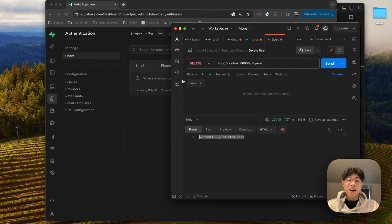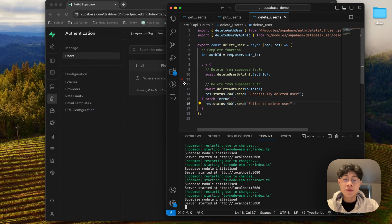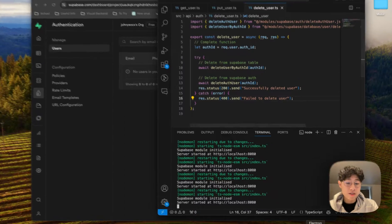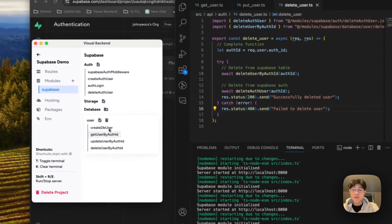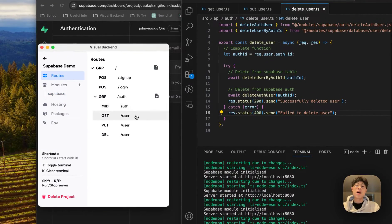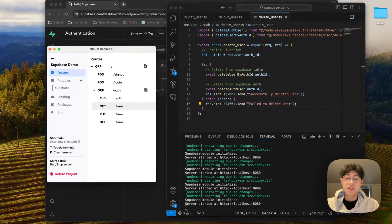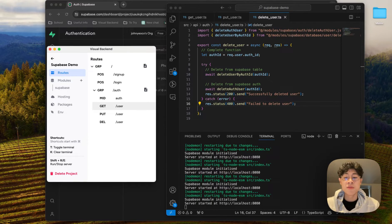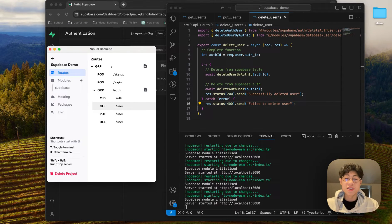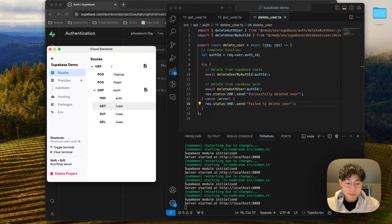As you can see, we've successfully created operations of create, read, update, and delete, all implemented with authentication as well. I hope you enjoyed this video of how we can do that using Supabase with Visual Backend. I'll see you in the next one — thank you.